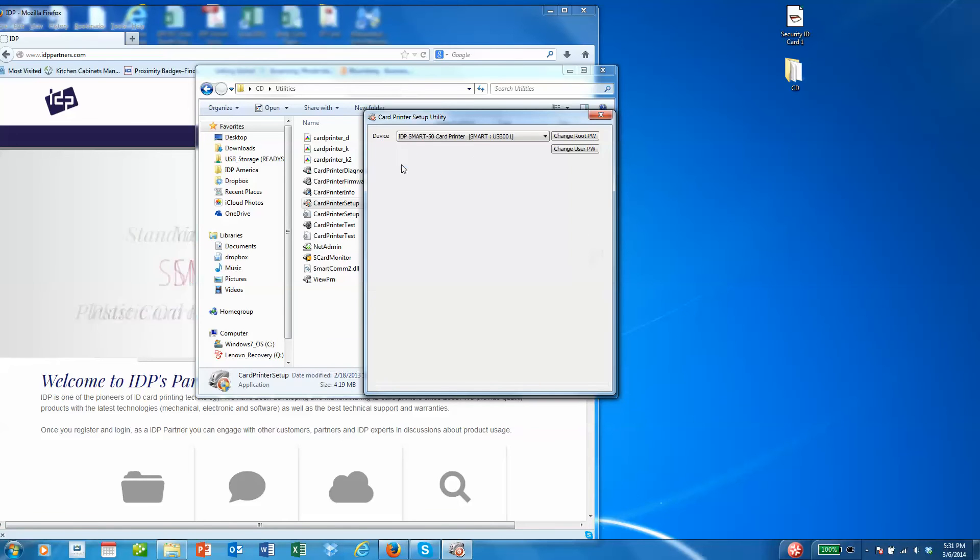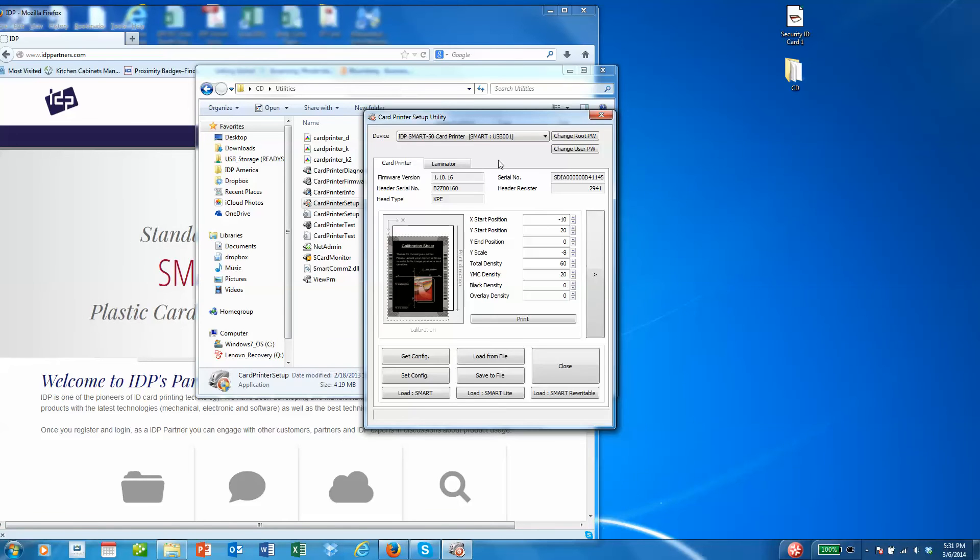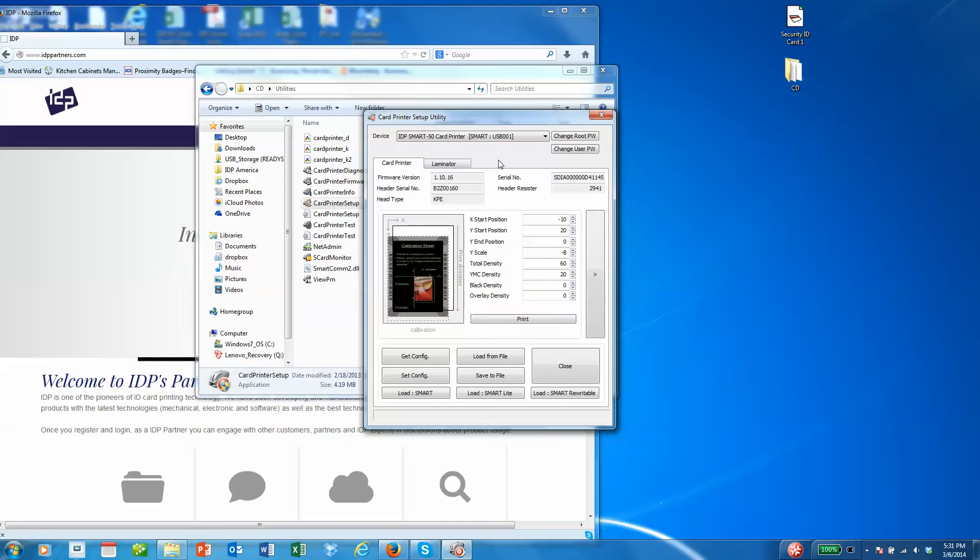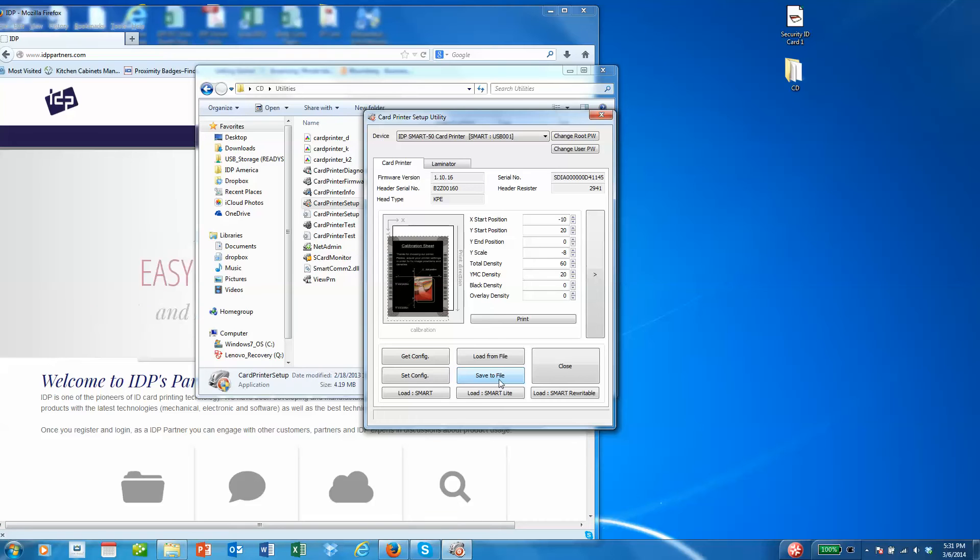We'll go back to the card printer side again. What we do recommend is that when you open this application for the first time, you save the current configuration or the factory default to a file and save that in a location that you can find as needed.